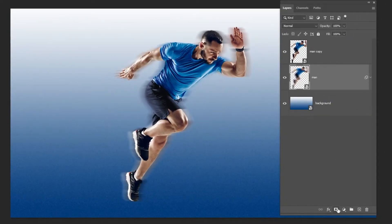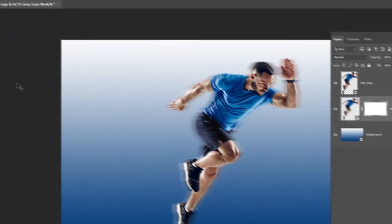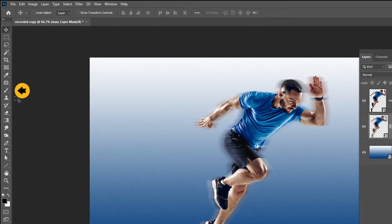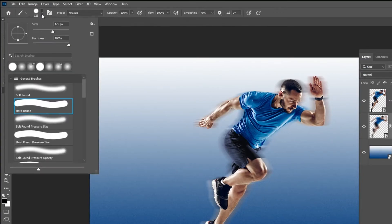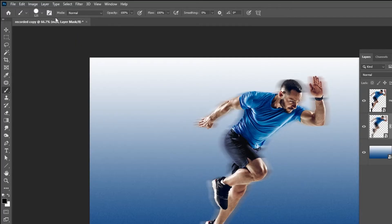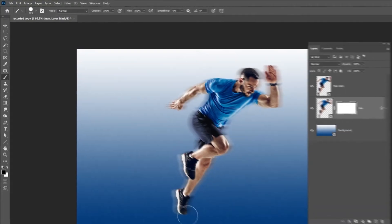Add a layer mask. Choose the Brush Tool. Set the Hardness to 100% and the Opacity to 100%. Set the foreground color to black.